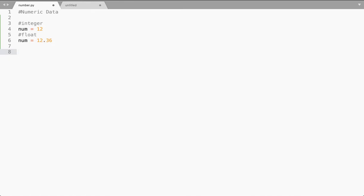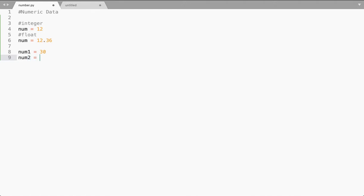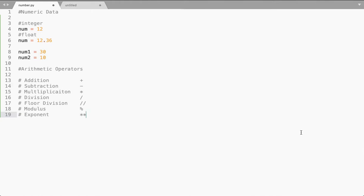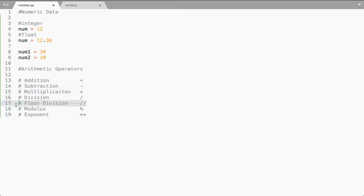Let me take an example. I have a value called num1 as 30 and num2 as 10. Let me do some common arithmetic operations so that you can understand how this numeric data works. These are the common arithmetic operations that we have in Python. Apart from the normal arithmetic operations you would have seen in other programming languages, we have something different here in Python.